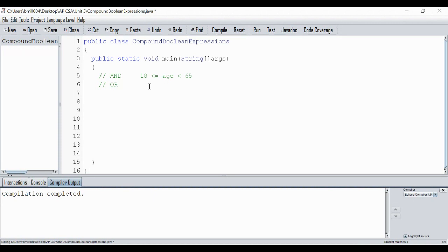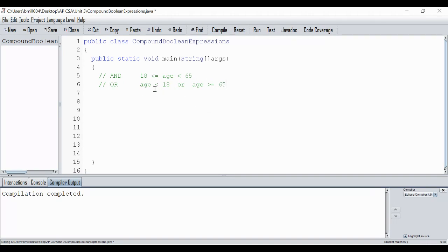This would get me any age between 18 and 65 including 18. And OR would be to get the people outside, so age is going to be less than 18 or age is going to be greater than or equal to 65. This will get me the minors — people under 18 — and people 65 and over who are retirement age. This is how we've seen AND and OR in math. We can do them in programming as well, though some of it doesn't look the same.